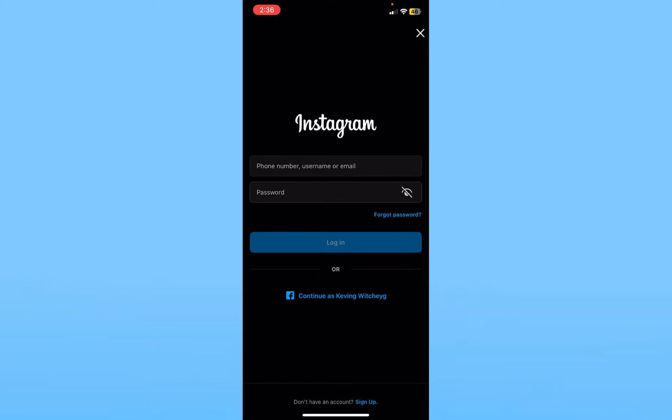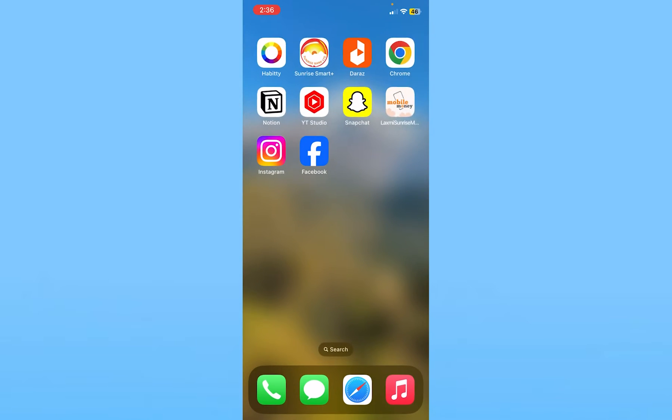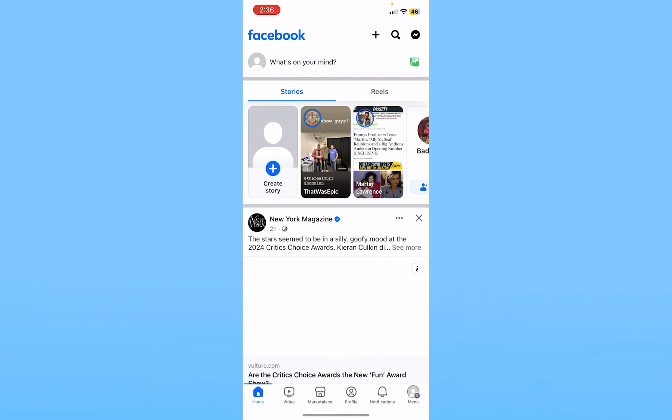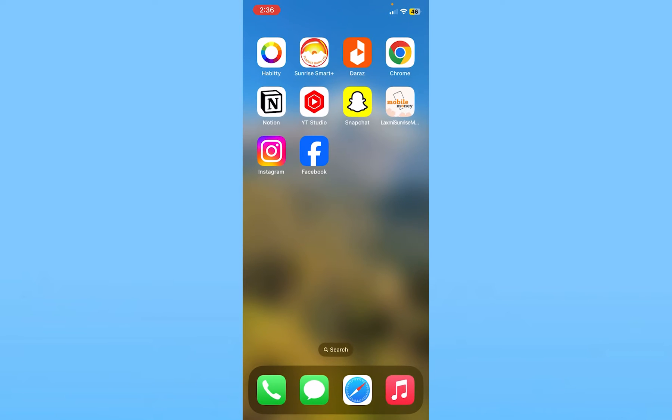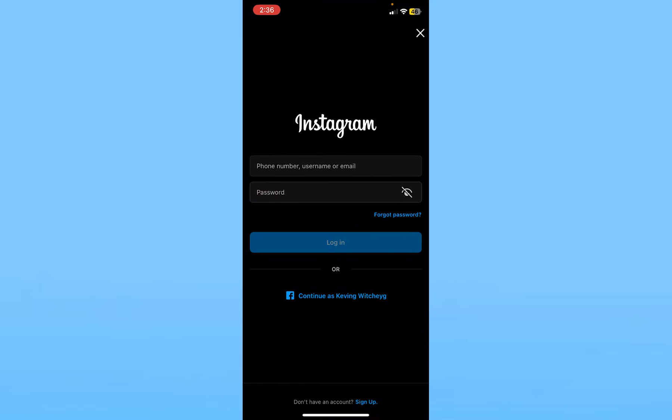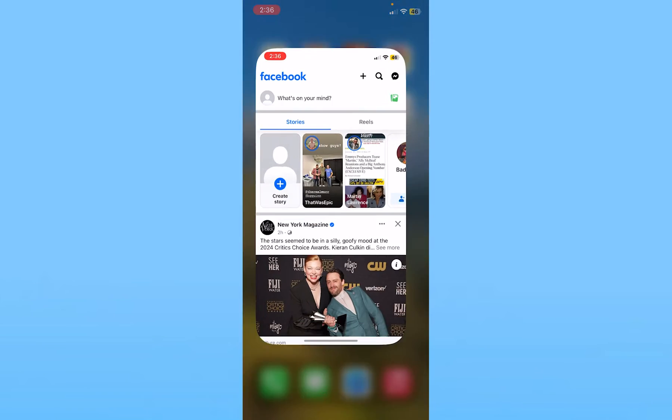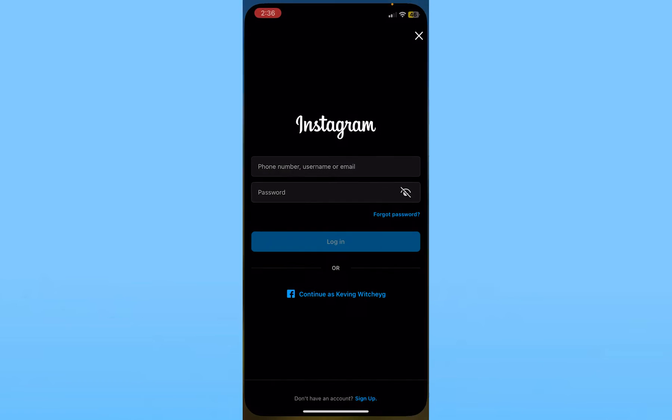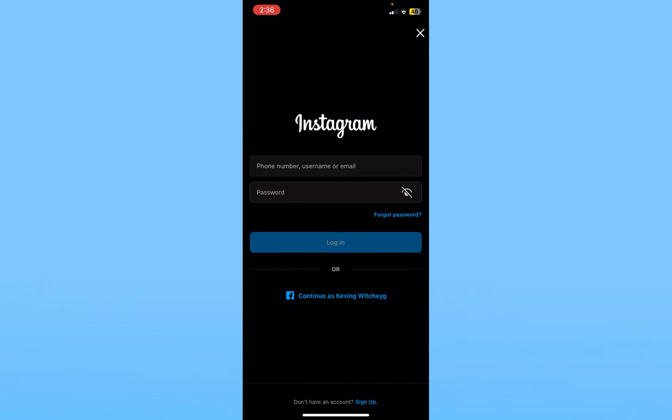If you have an Instagram account linked with your Facebook, make sure you log in to your Facebook account on the Facebook app. Once you do that, you can open Instagram and it's going to show you continue as Kevin Vichy, because that is the Facebook account currently logged in on the app. If I click on it, it's going to automatically open the Instagram that is linked with that Facebook.